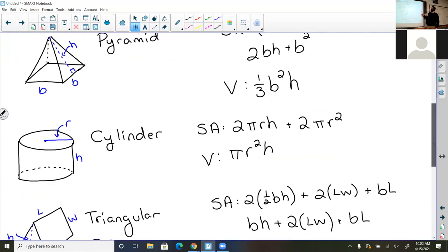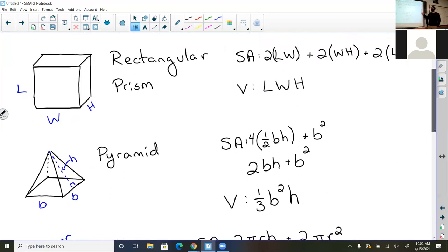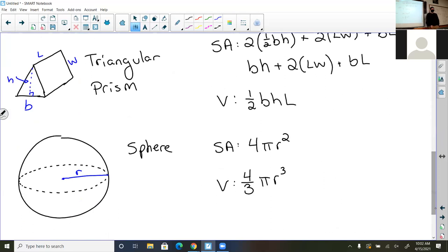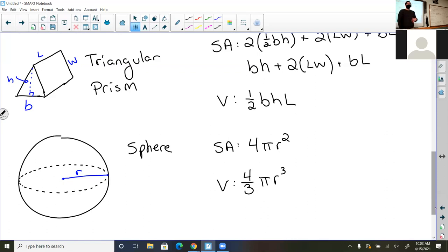Those are the five shapes we'll be using: rectangular prism, pyramid, cylinder, triangular prism, and sphere. These are also five of the shapes focused on the SAT — if you click the tool button on the SAT, it gives you these formulas. The only one I haven't included is the cone, but I don't plan on using that much. We're going to take a short break, and when we come back I'll pick a couple of these and show an example of how to solve them.